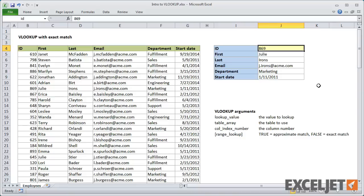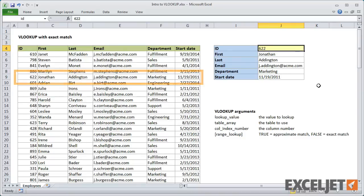Now I can enter any valid ID, and VLOOKUP retrieves the correct information from the table.